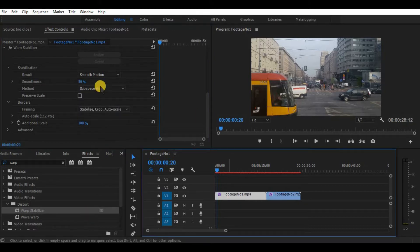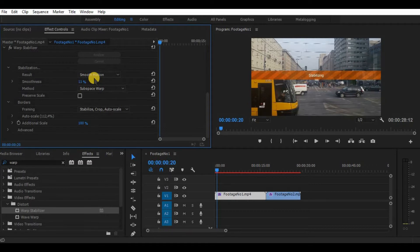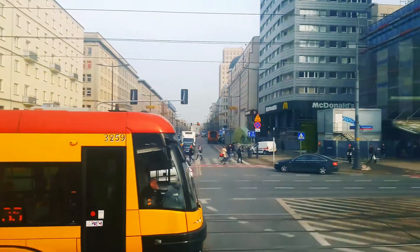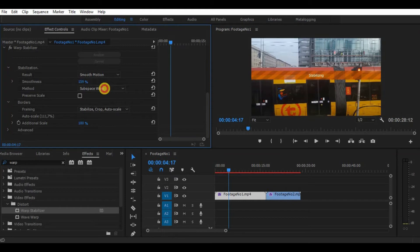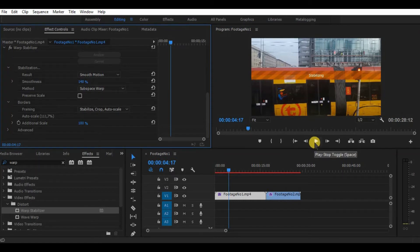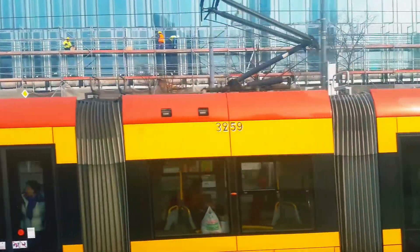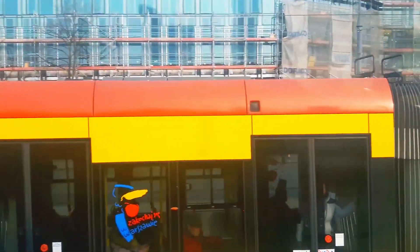Once you have chosen the right method for your footage, try to play with the smoothness level. The less smoothness you choose, the less warpy and jello-ish the footage will be. But at the same time, the less you choose, the less stabilized footage will be.